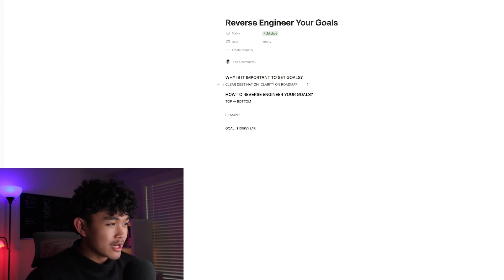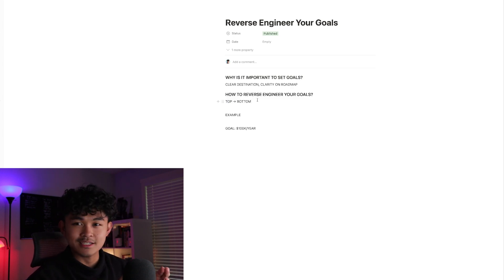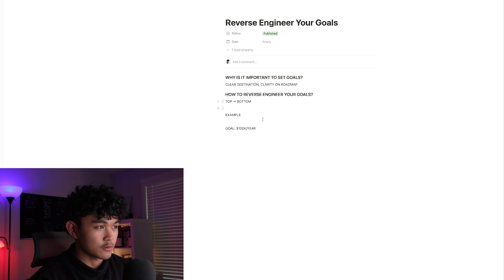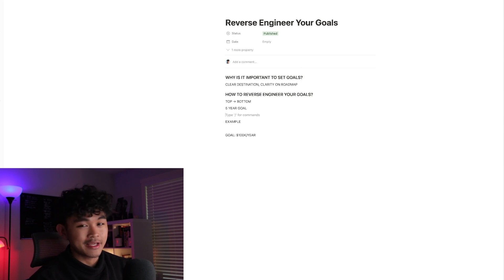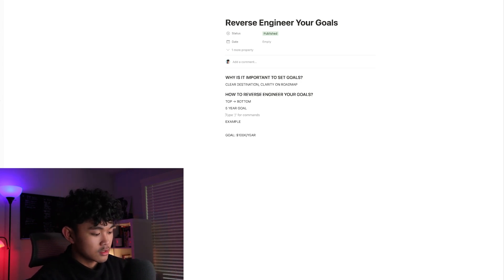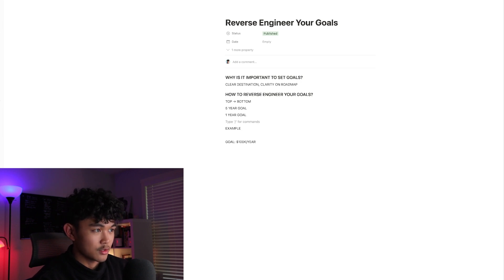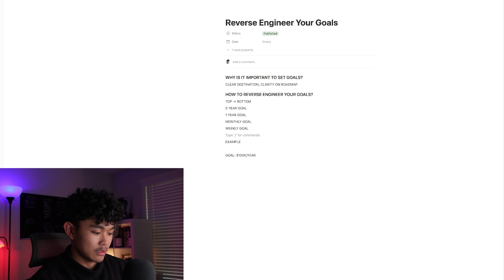So how do you reverse engineer your goals? You start from the top and work all the way to the bottom. I learned this idea from the book 'The One Thing.' They say: what's your five-year goal? Then break it down — five-year goal turns into a one-year goal, then a monthly goal, then a weekly goal, then a daily goal.